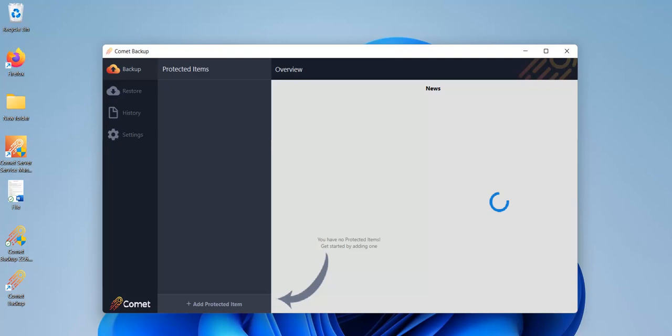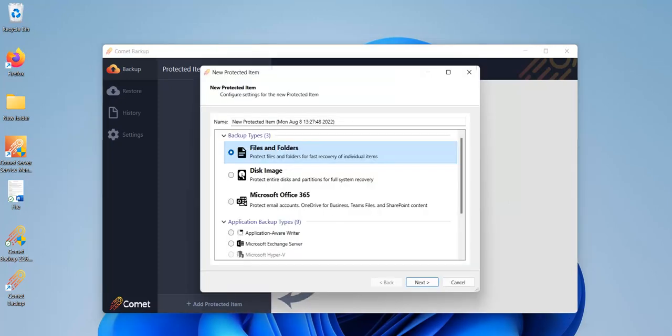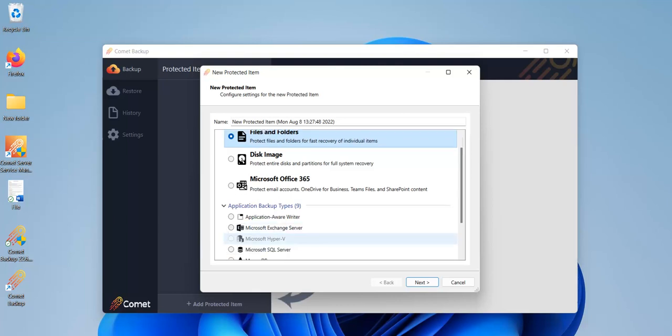Here you can see the Comet client software interface. First thing we'll do in the client software is to click on add protected item. Here you can choose items to protect.